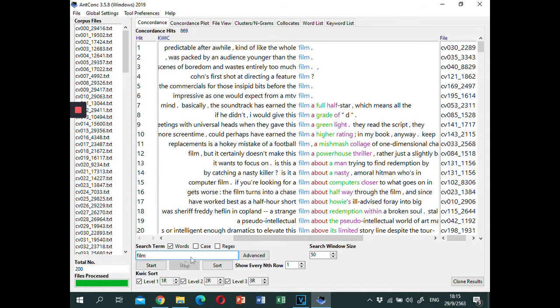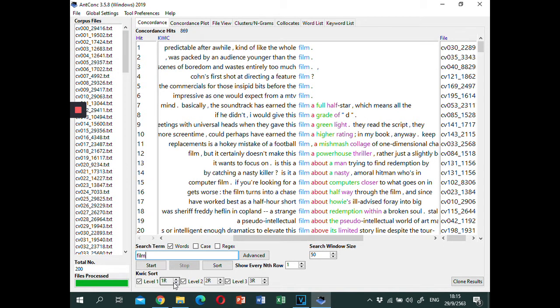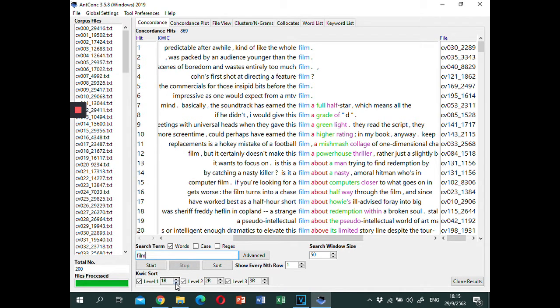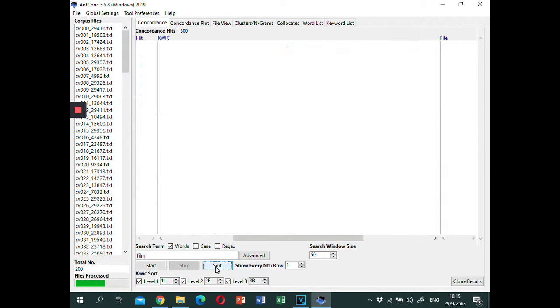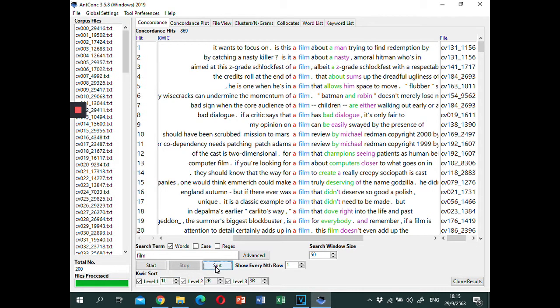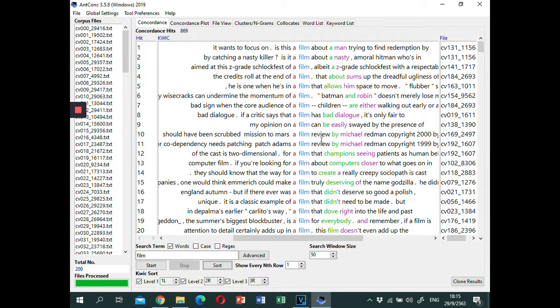You can change the sorting parameters. For example, if you want to change the first level to the first word on the left, change 1R to 1L and click sort. Now the concordance lines are sorted according to the new parameter.